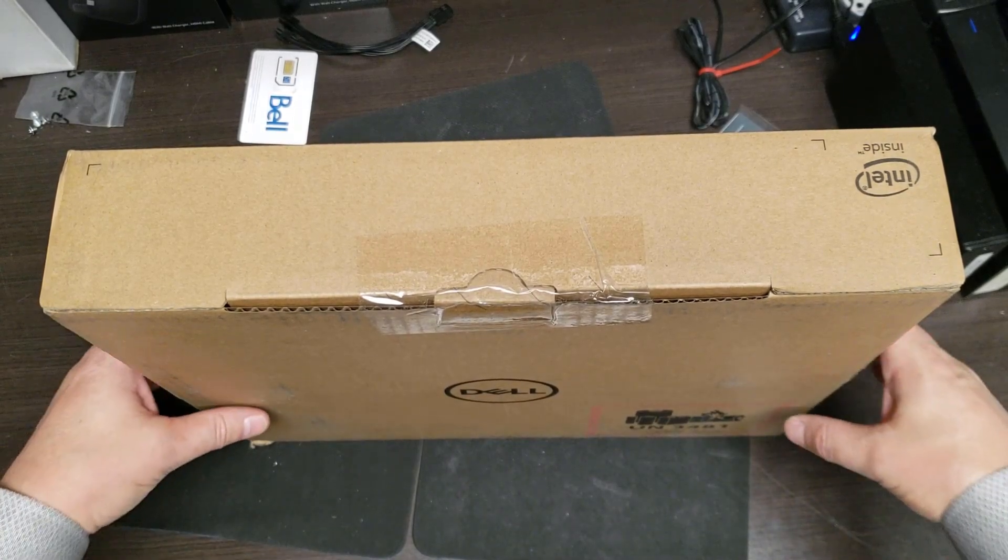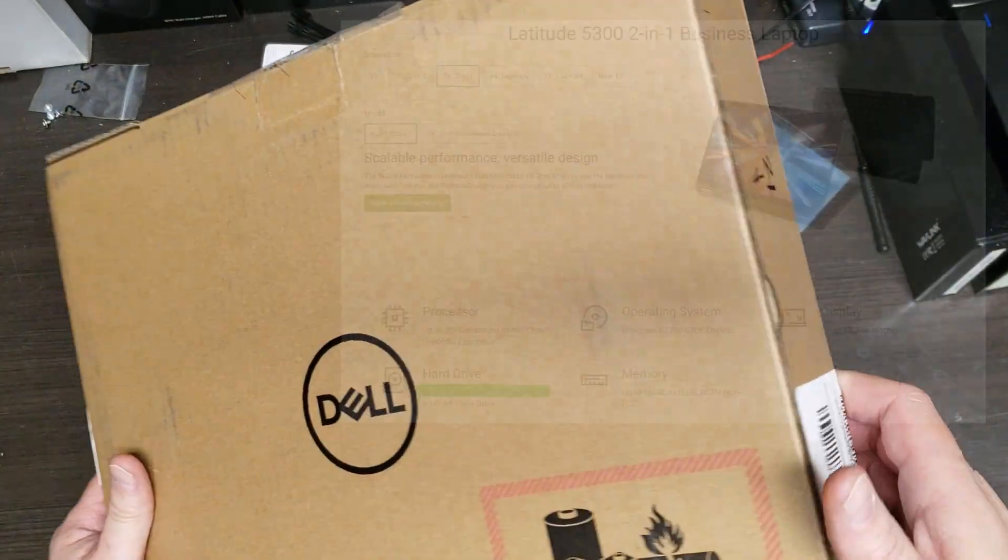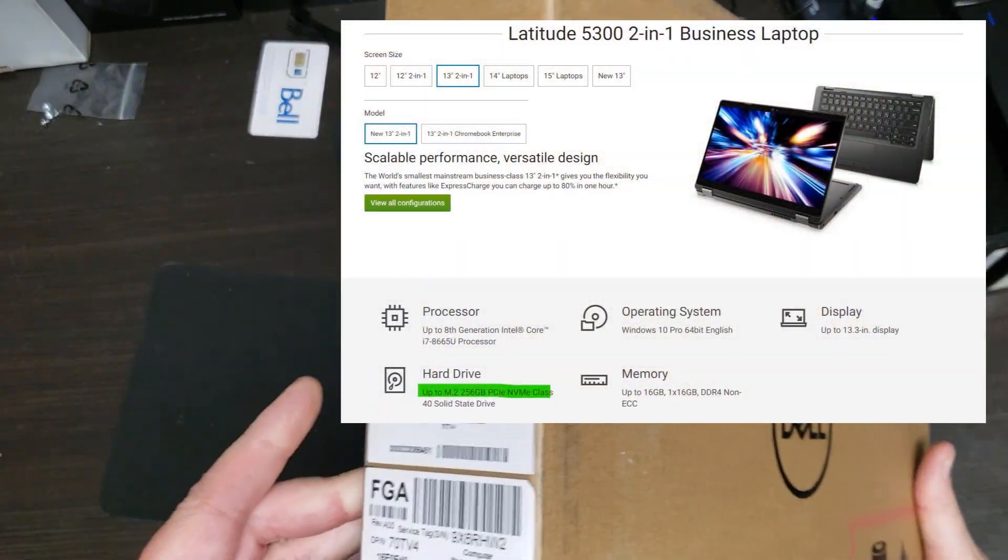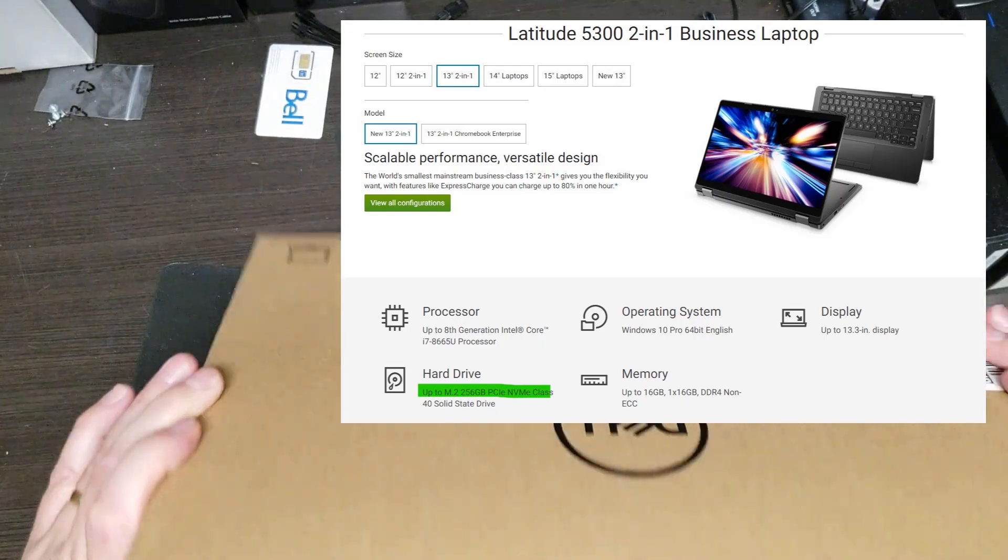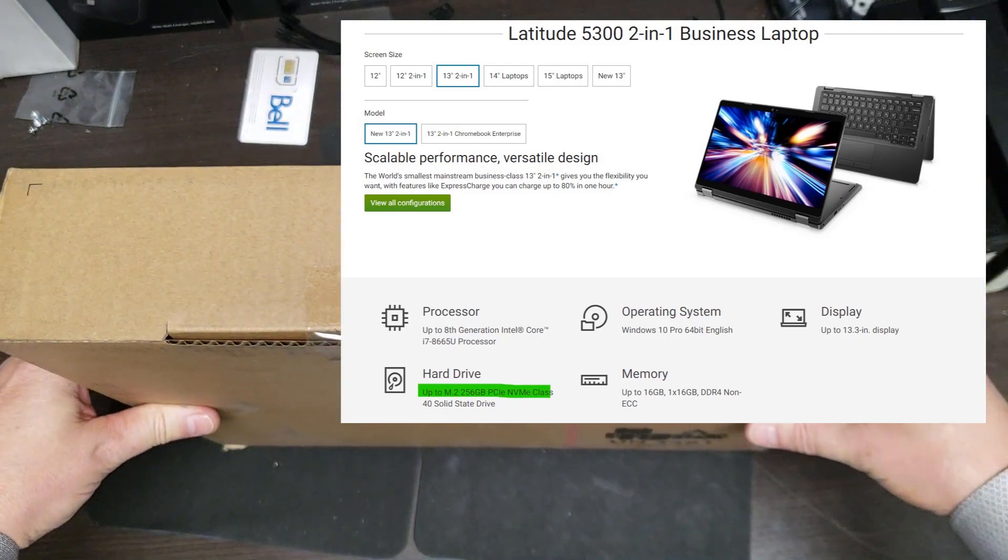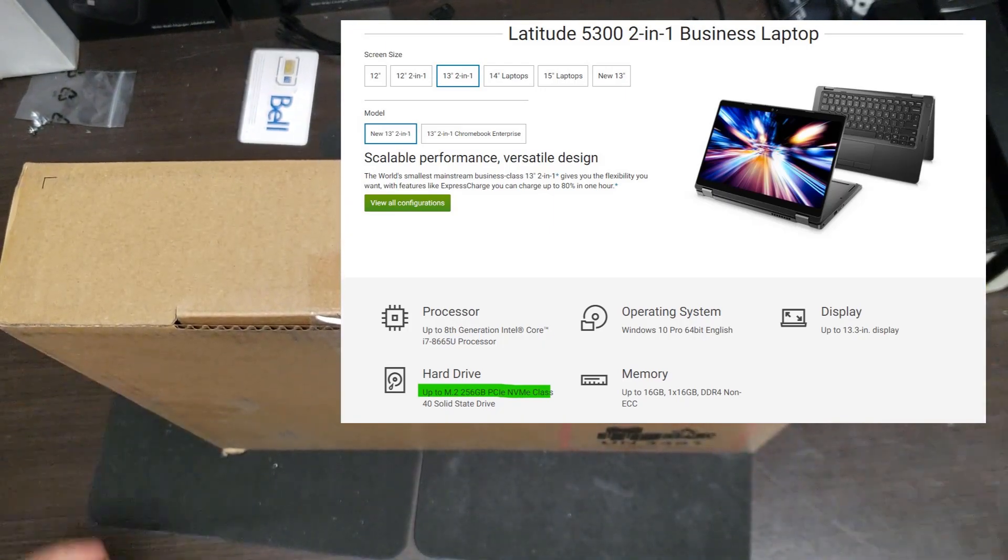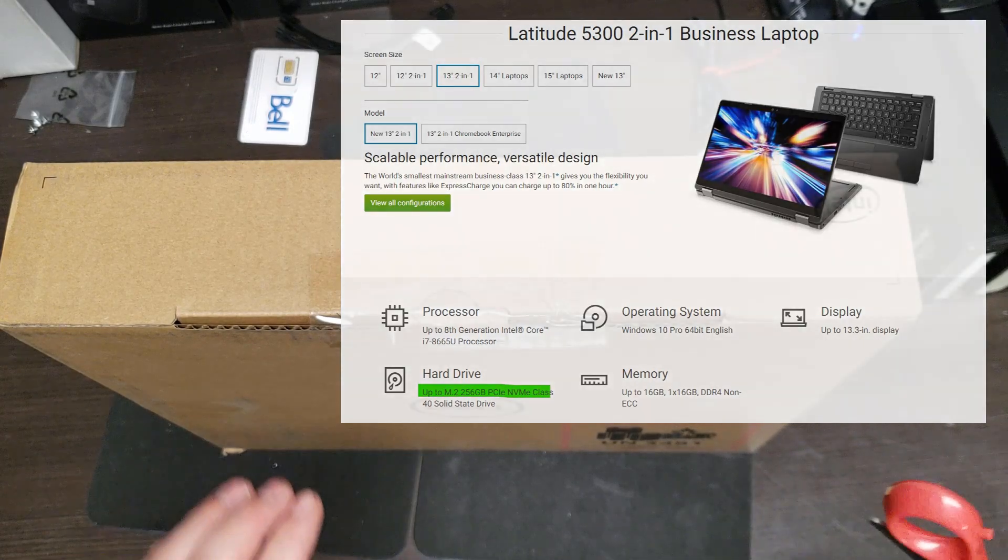Here we have a Dell 5300 2-in-1 laptop. We're going to unbox it, do a basic disassembly of it, and then we're going to boot it up and benchmark it.